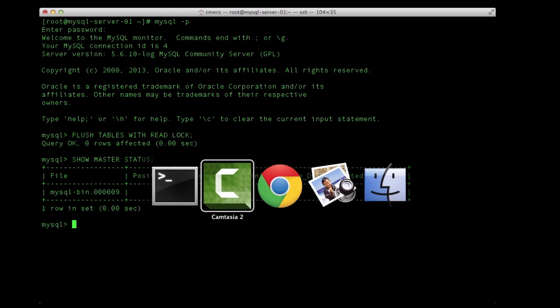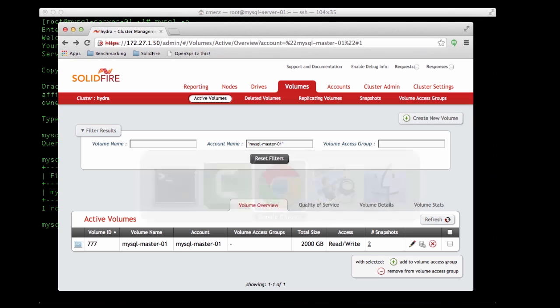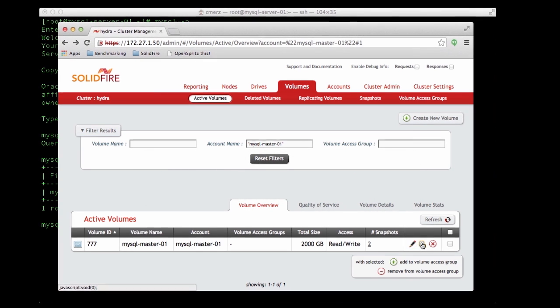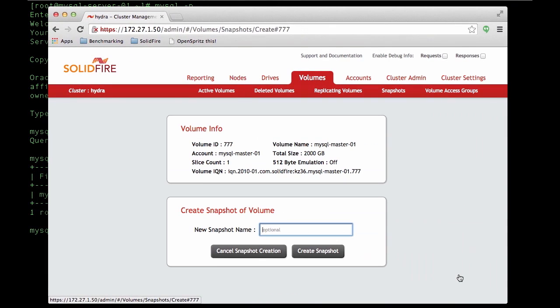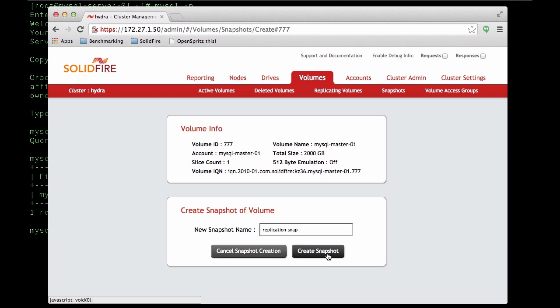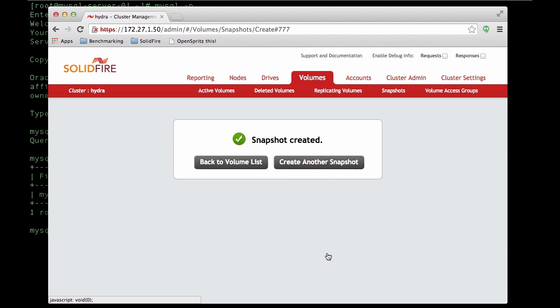Now we'll go over into the SolidFire UI and create a snapshot. Name it something reasonable like replication snap, and then we'll go back and unlock the tables.